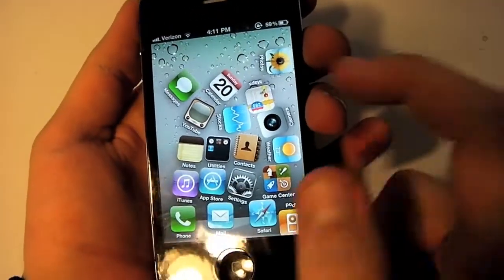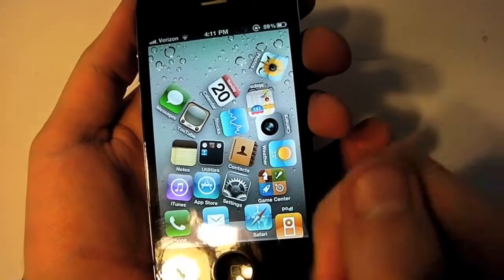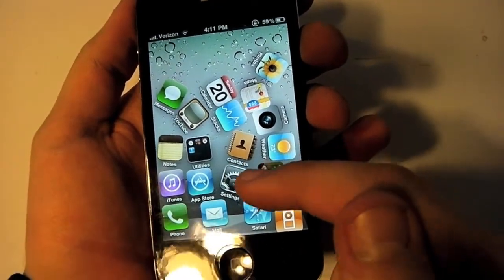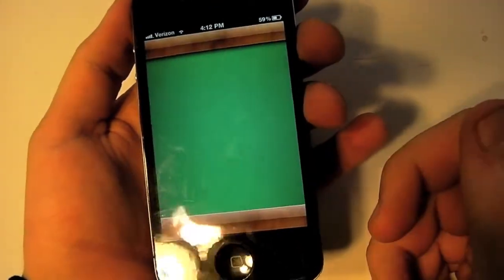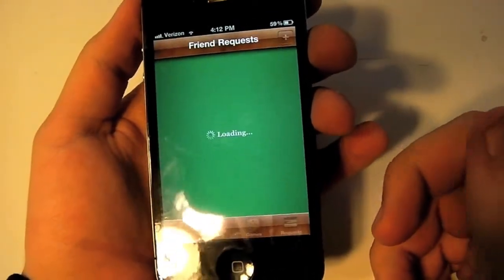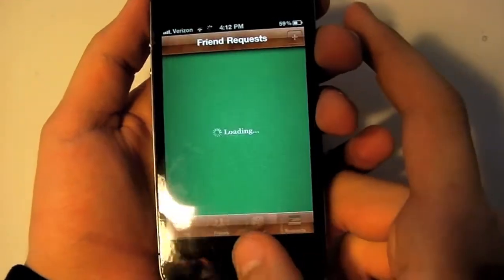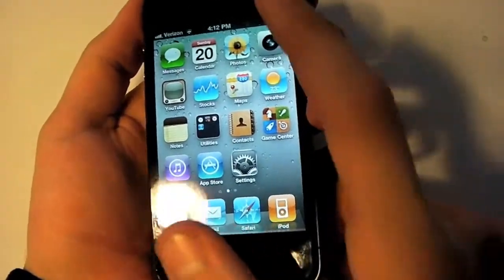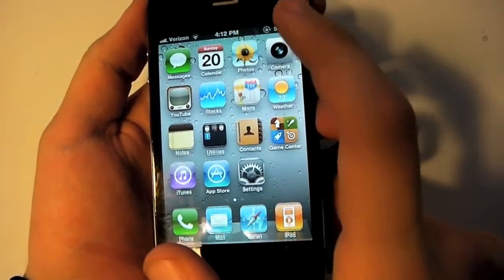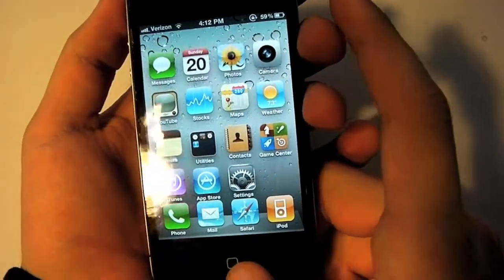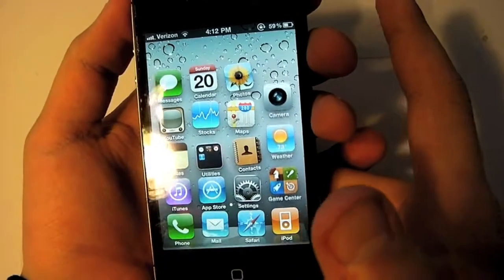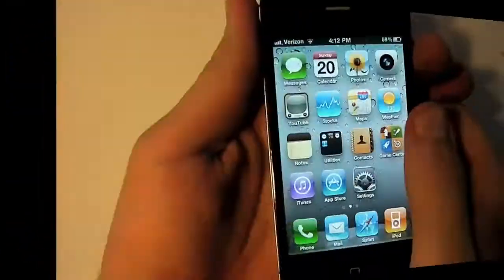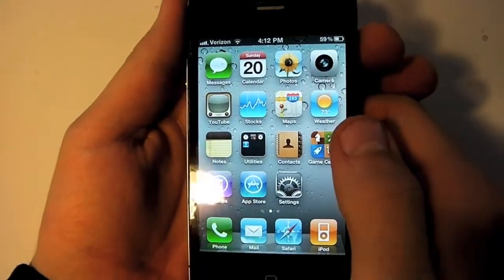You can also hop right into an application if you want — you can jump into Game Center and then it'll go right back to normal. Or while they're moving you can just hit the home button and it'll go back to normal as well.